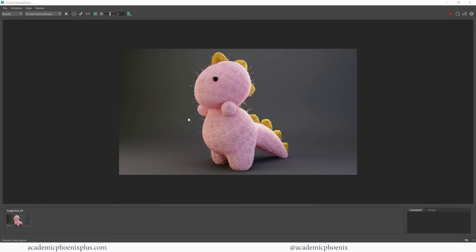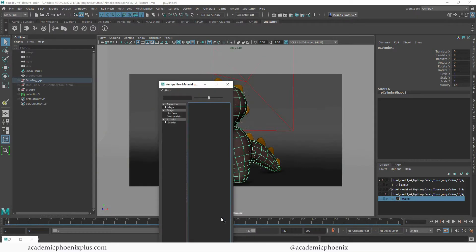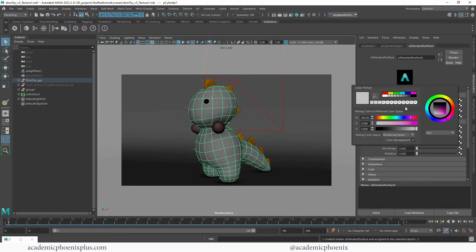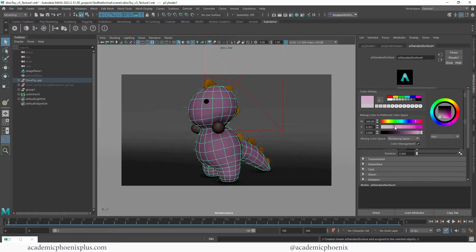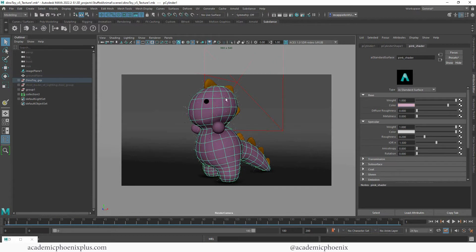In the last tutorial we used subsurface scattering, a displacement map, and gave him a little fur. Now we want to make him super furry, so I don't need that displacement anymore. Let's go ahead and assign a new material — I'll go to Arnold AI Standard Surface and give it a pink color. I'll leave the scales as is for now.